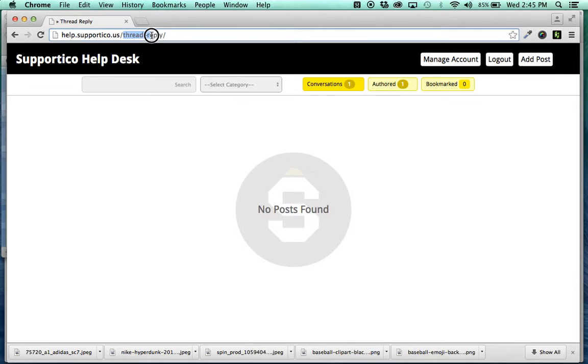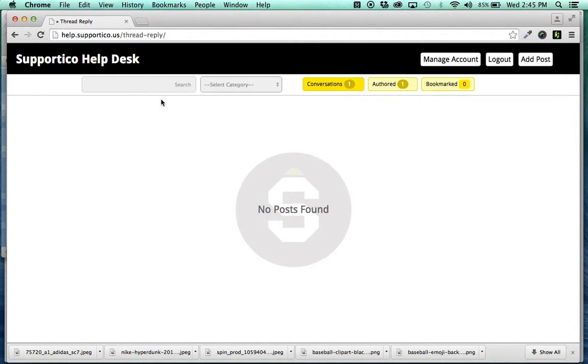So, all I have to do is hit click the Ignore button. And it removes it from the thread notification thing. So, if you look up here in this address bar, there's Thread Reply. No posts found. So, you don't have any more threads to respond to, okay, when you click that Ignore button.